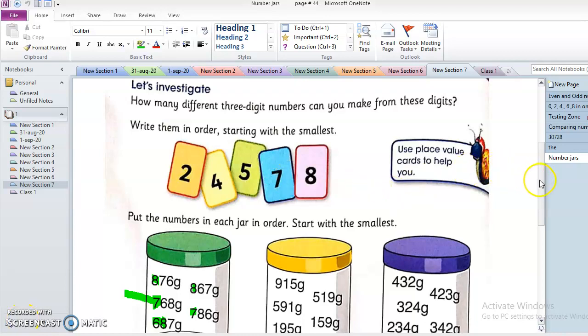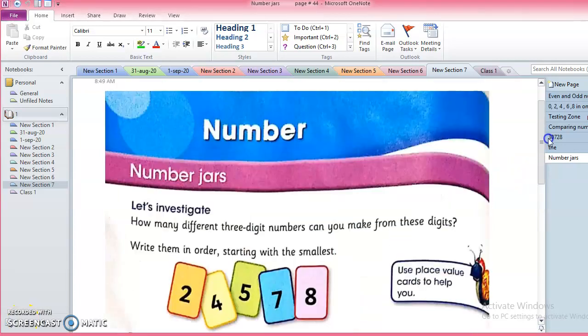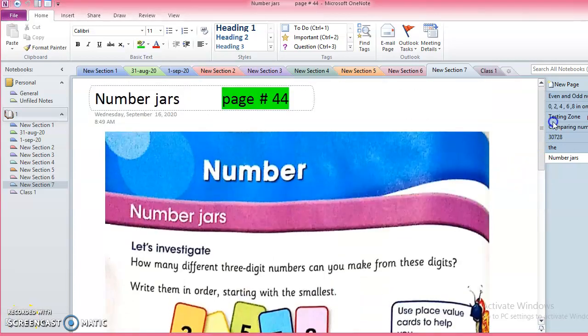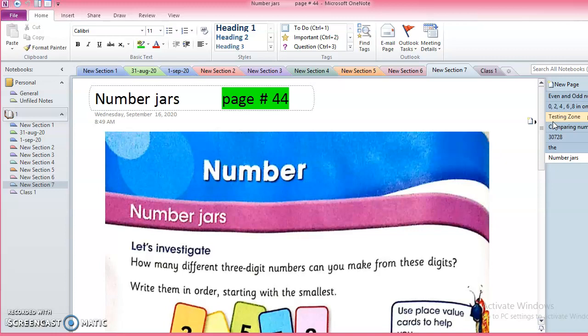Assalamu alaikum guys, welcome to lesson number 14 of grade 3 mathematics. We are studying from the book Beacon World. Yesterday we had a test and many students got good marks. Only some had five or four marks, most of them have nine or ten. It was very good to see your result.